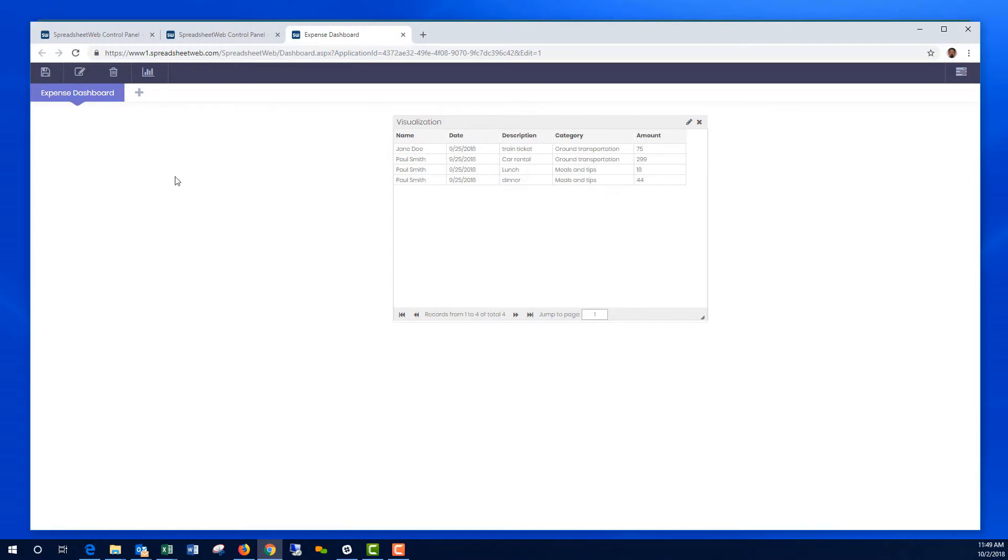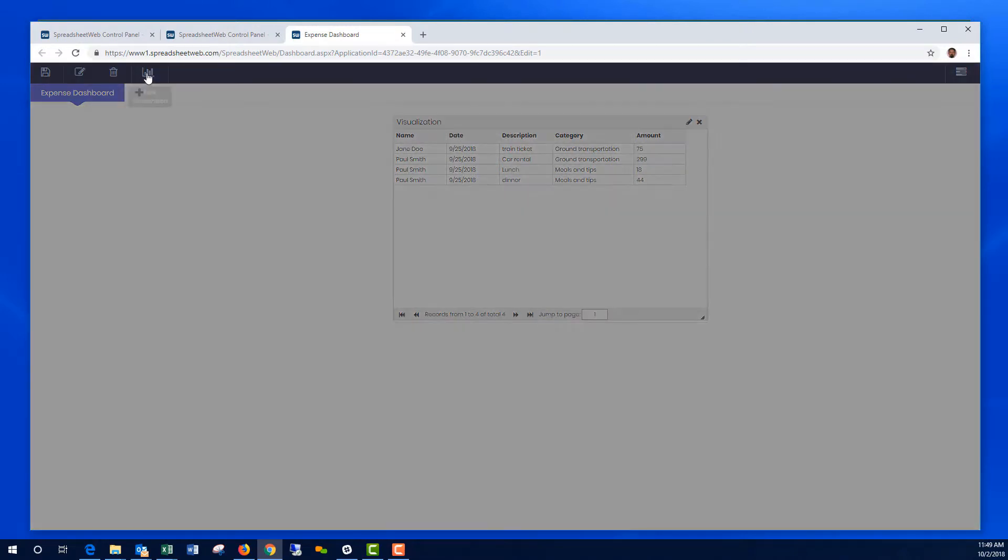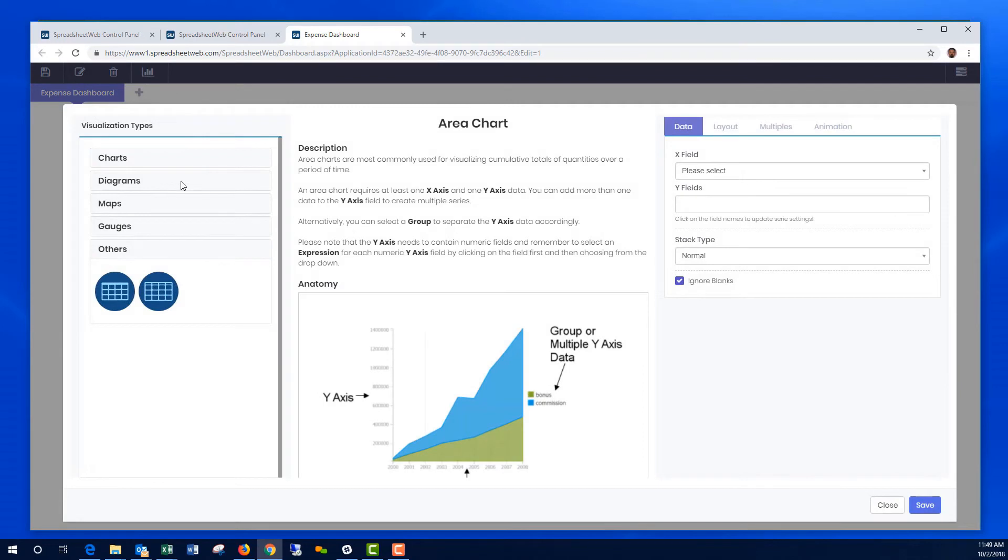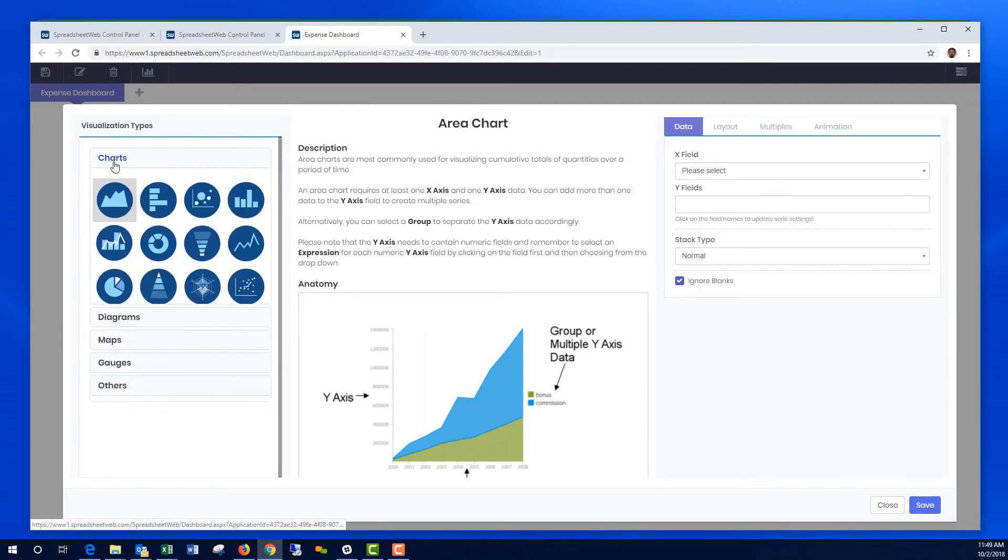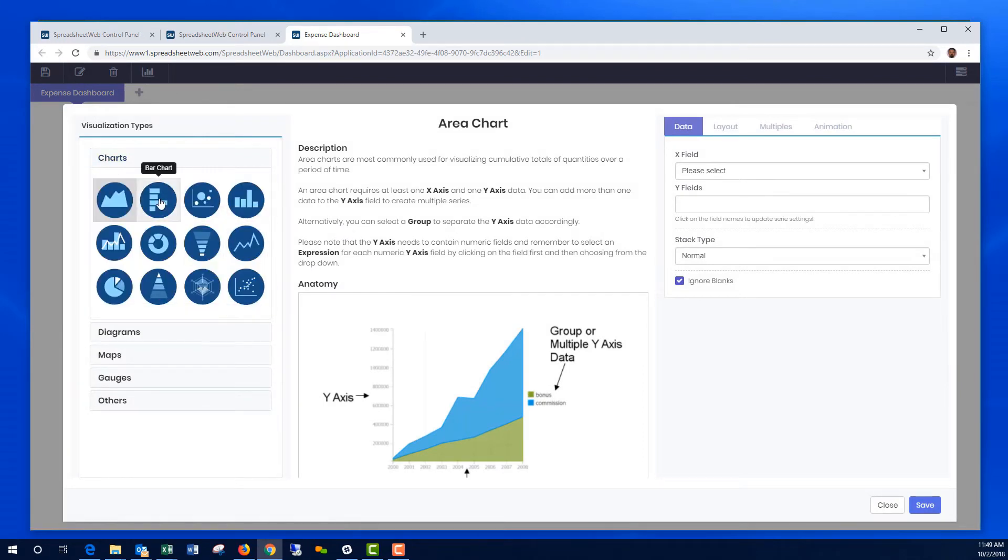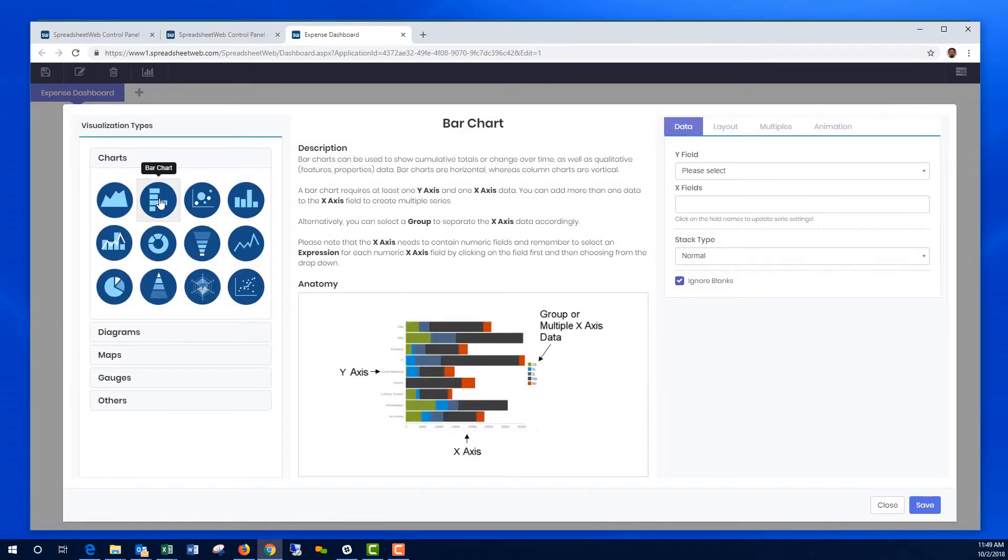Let's also create a chart. Let's have a look at, let's say, Expenses by Department.